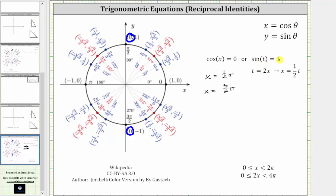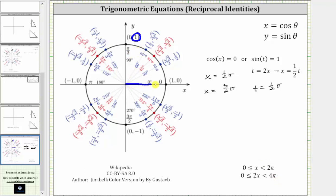Now let's solve sine t equals one. Because t equals two x and x is on the interval from zero to two pi, we need to solve this equation for t from zero to four pi radians. To solve sine t equals one, we look for y-coordinates of the unit circle equal to one, which only occurs at pi over two radians. So t equals one half pi. Another angle in the interval coterminal to one half pi would be one half pi plus two pi, which is five halves pi radians. So t can also equal five halves pi radians.